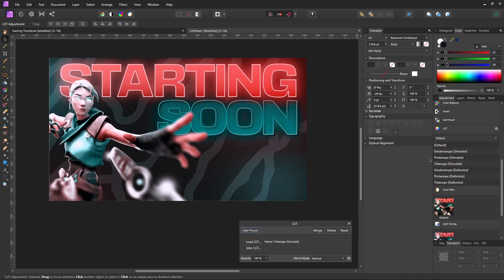That is basically how you can create a stream starting soon screen inside of Affinity Photo. I hope this video was helpful and you learned something new. If you did, please make sure you leave a like and subscribe to the channel. Thank you so much for watching, and I'll see you guys in the next one.